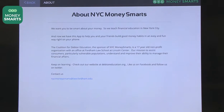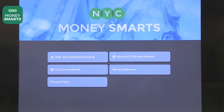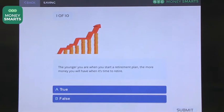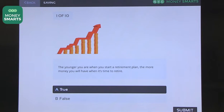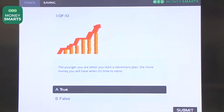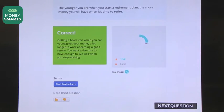The next app I want to talk about is called NYC Money Smarts. This one was made to help older kids learn about money, mostly young adults at the middle school and high school level. You can test your money smarts — it gives you a series of questions on saving, spending, and things like that. The real unique feature of this app is that it gives quite a bit of information and feedback about each approach.